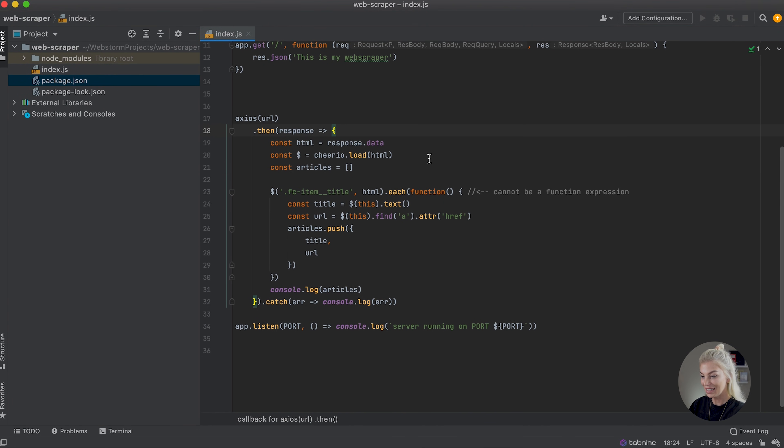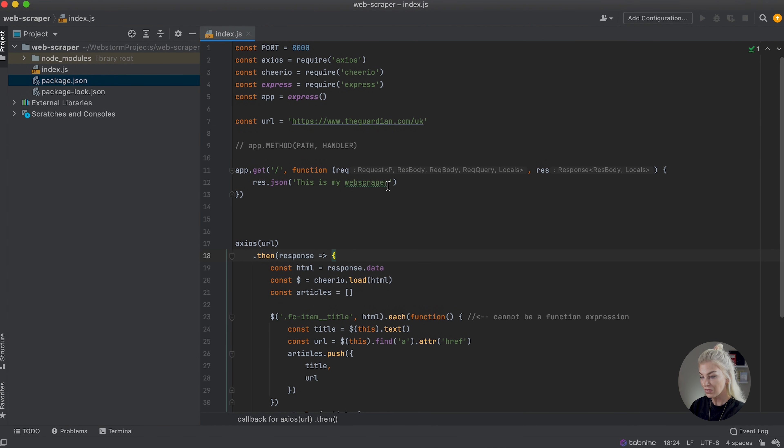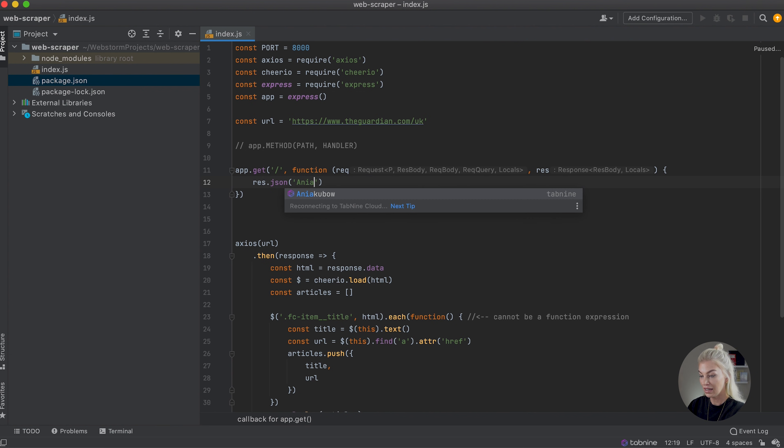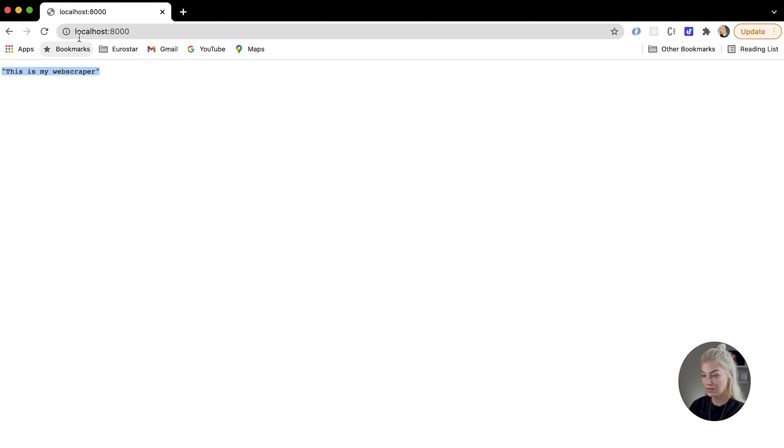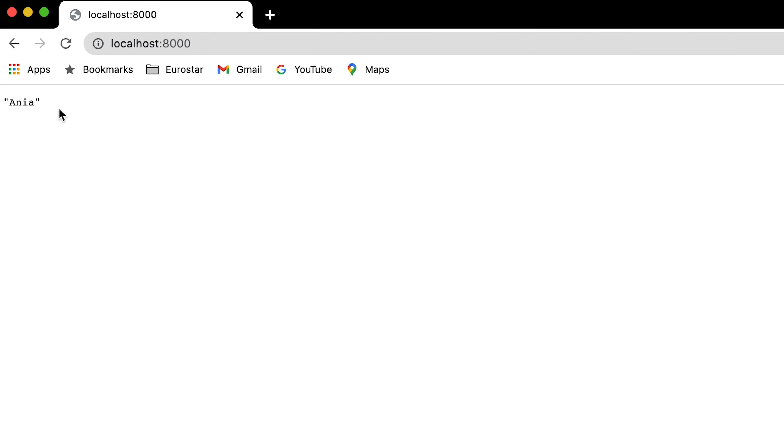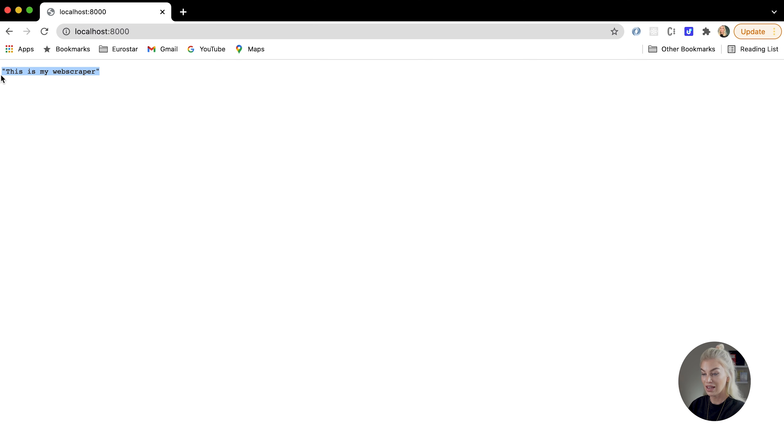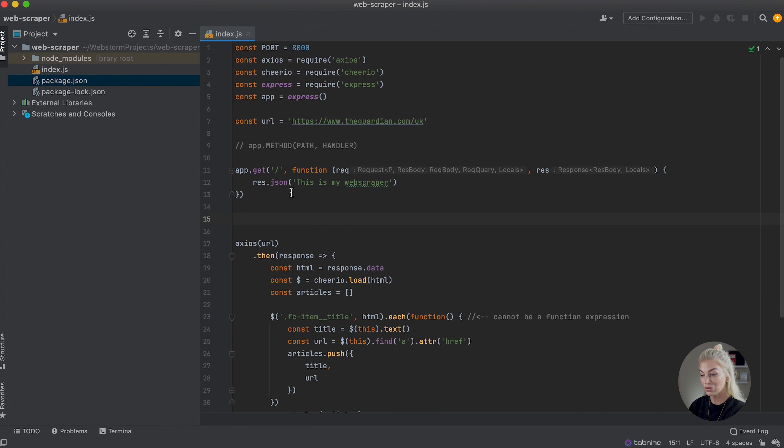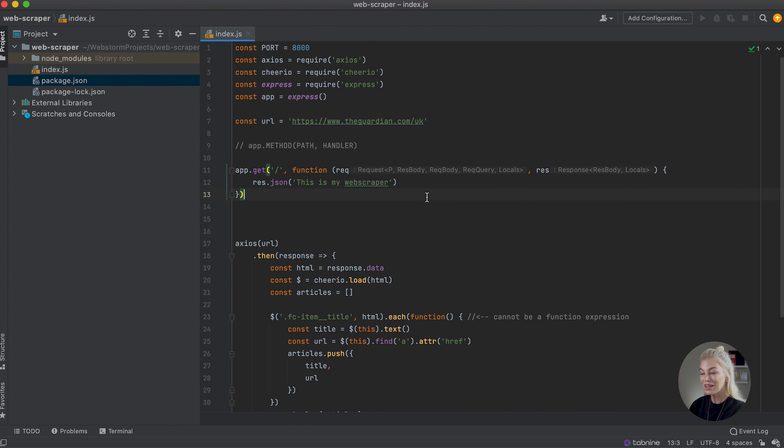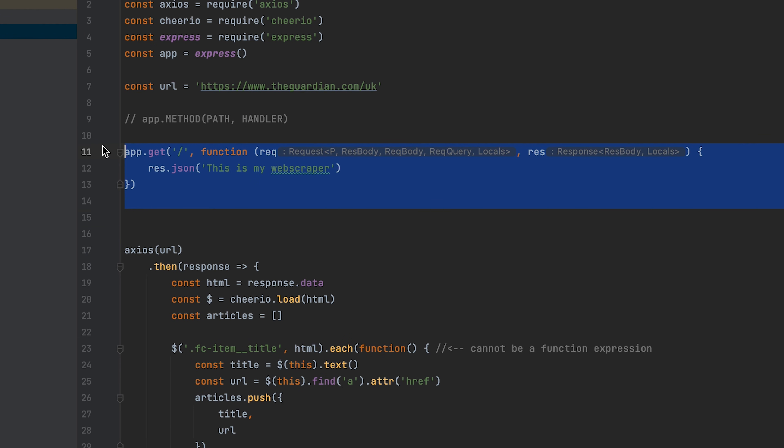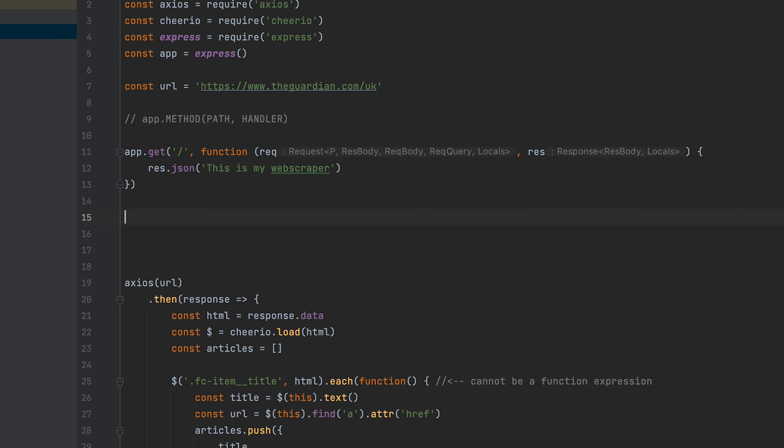So if I go back here, let's change this just to be 'Ania', click Save, refresh, and there we go. So we are now getting strings show up when we visit localhost:8000. Once again, I'm just going to switch this back. This is the response, hence I've used response and not request, is the response that I want to show as 'this is my web scraper'. Great. So now that we have a basic understanding of how to show text in the browser from our back end, let's get to showing our scraped results.